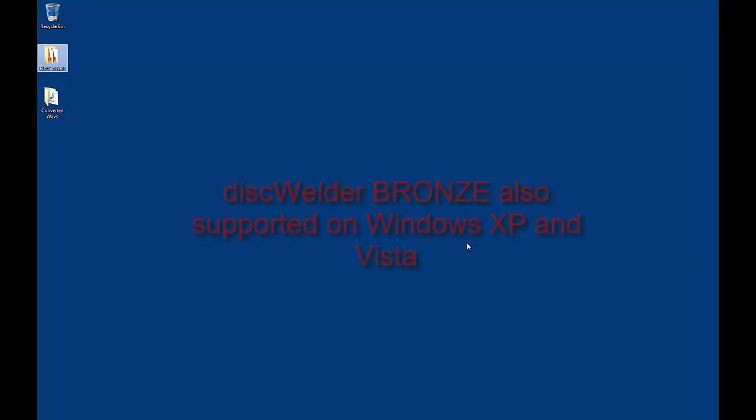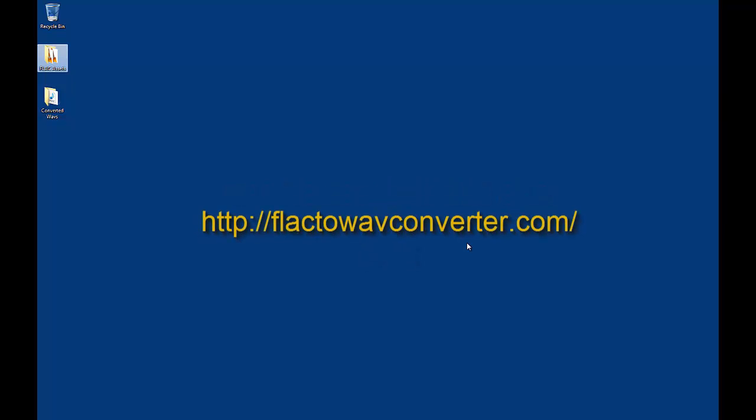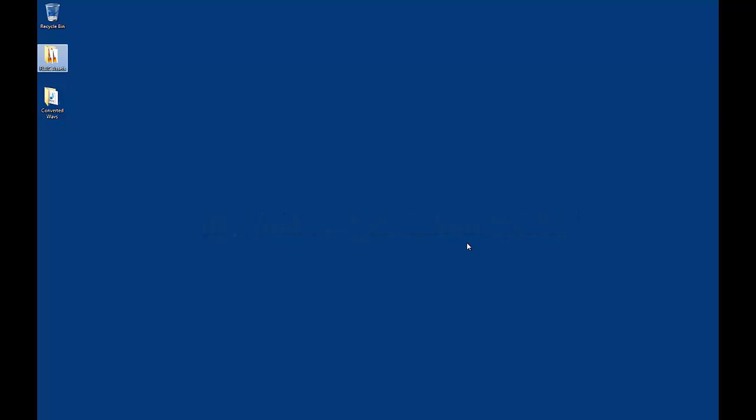Note, Diskwolder Bronze is also supported on Windows XP and Windows Vista. First, download FLAC to WAV Converter from this link, also known as MIDI Converter. Note, there are many other free applications that can convert FLAC files to WAV files. However, in this tutorial we will focus on FLAC to WAV Converter.